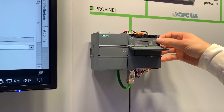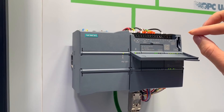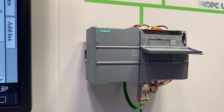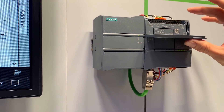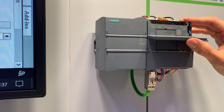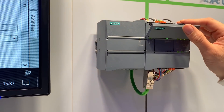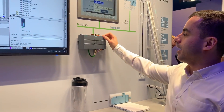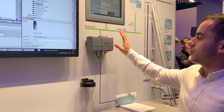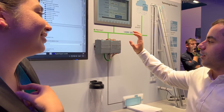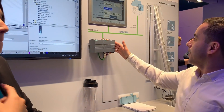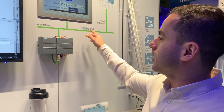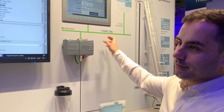We don't have a memory card here right now, but you can just download it, copy it onto the memory card, and put it in here. You need to keep it in there for about five seconds, and then you're done — the CPU has been upgraded.